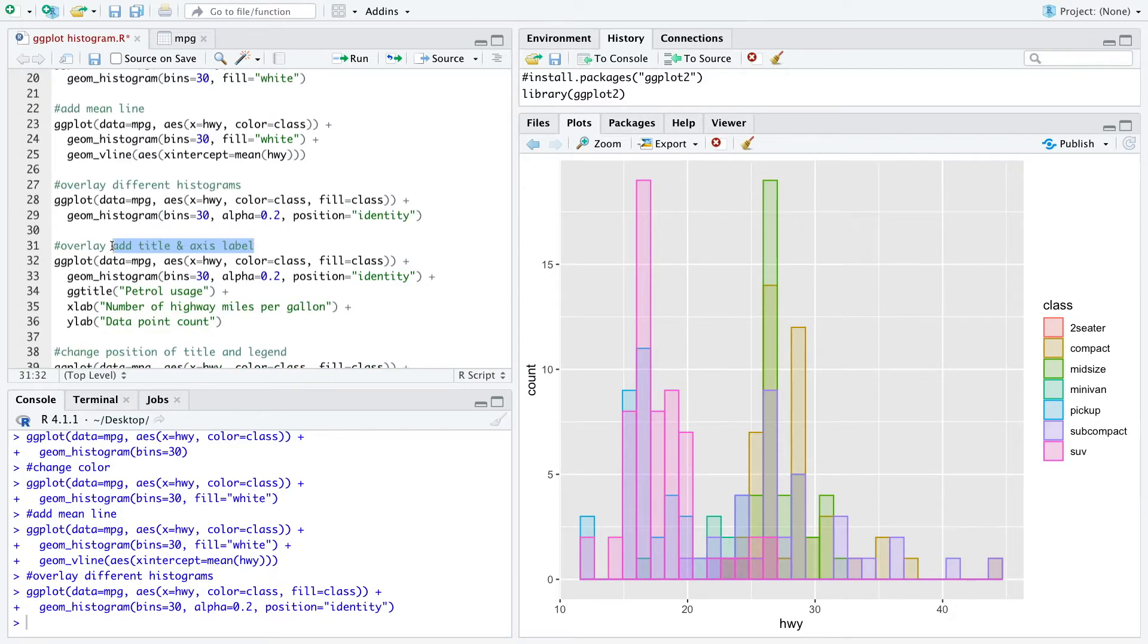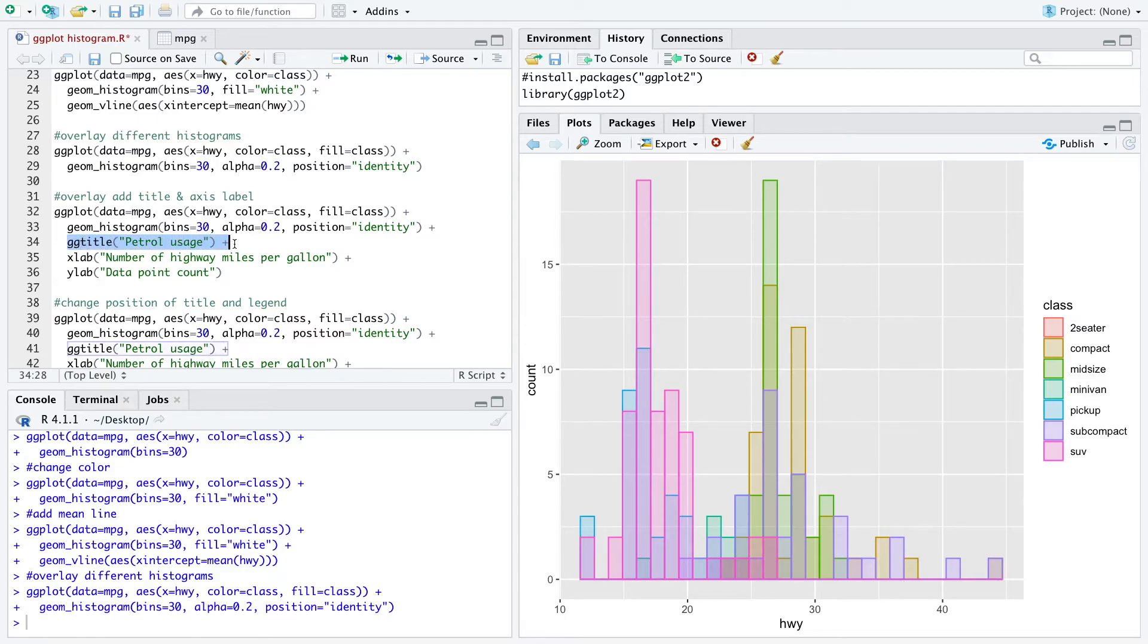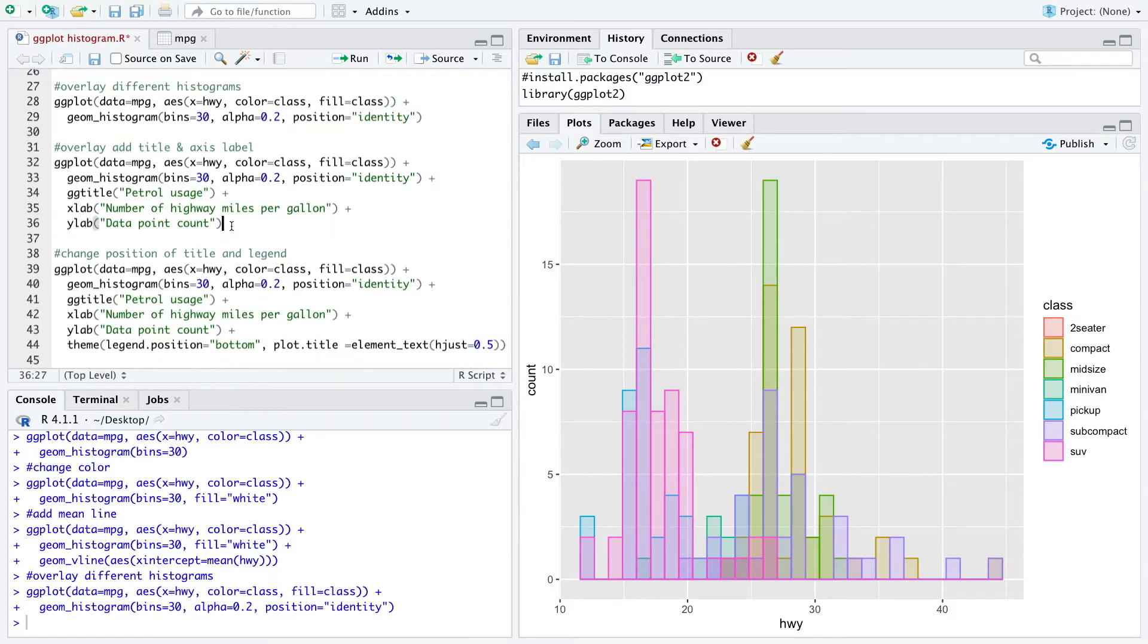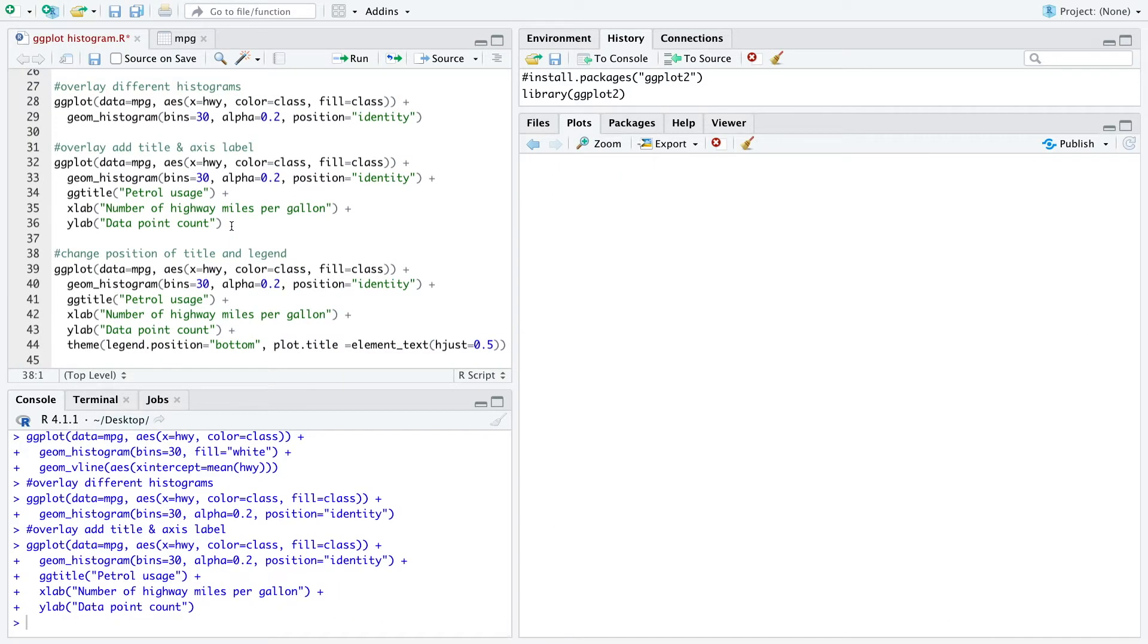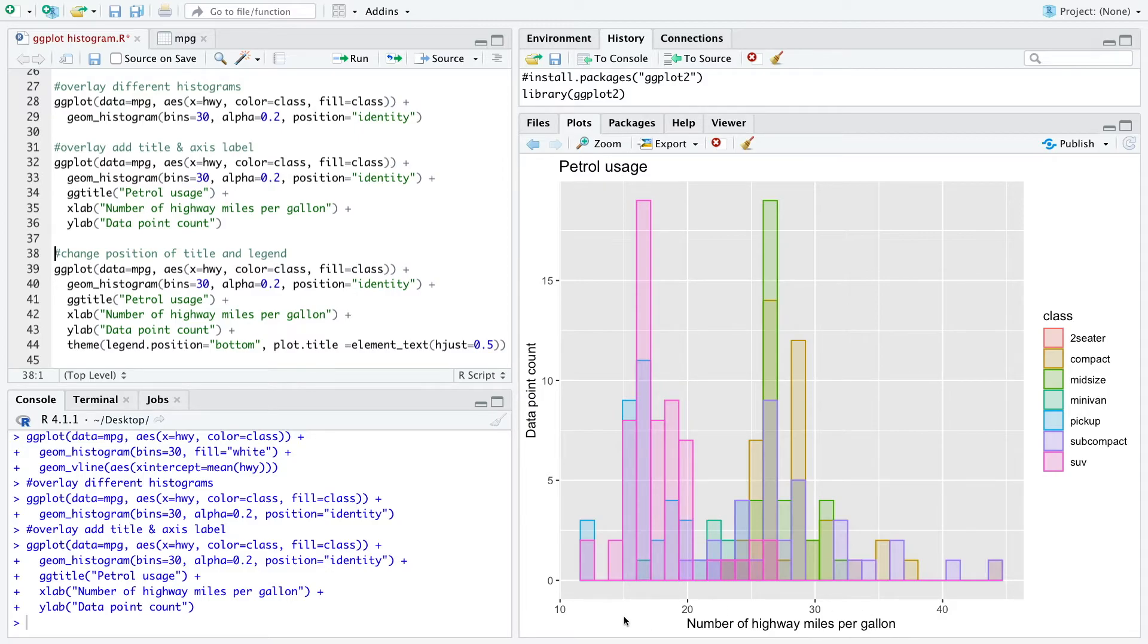Now when we want to add a title and also the axis labels, we can use ggtitle for the title and we can use xlab and ylab to rename the dimensions. When we run it, we have now a title and a y label and an x label so people understand the variable.